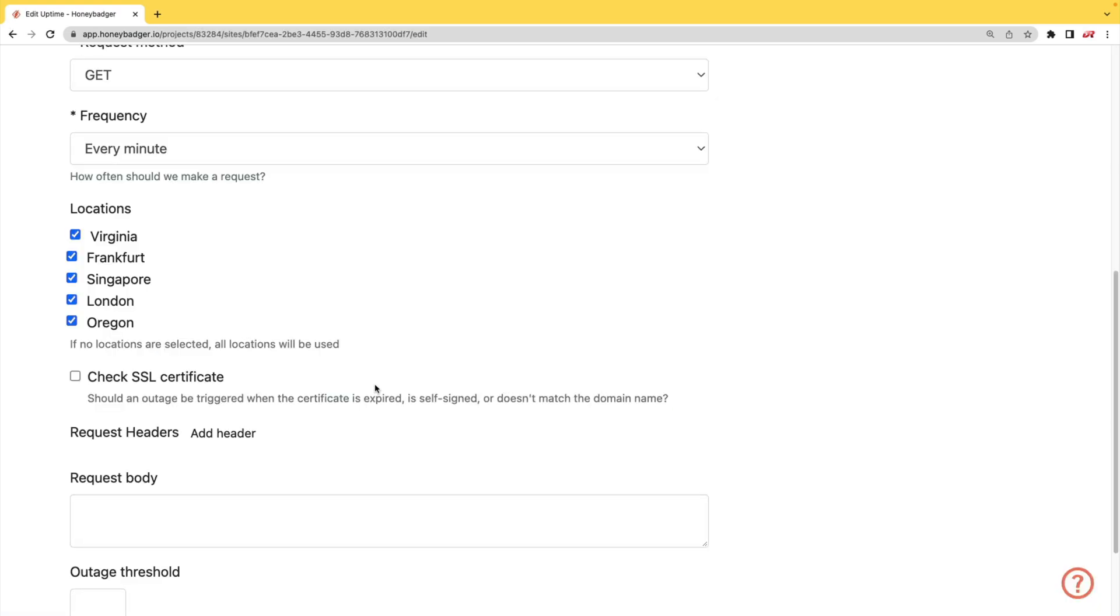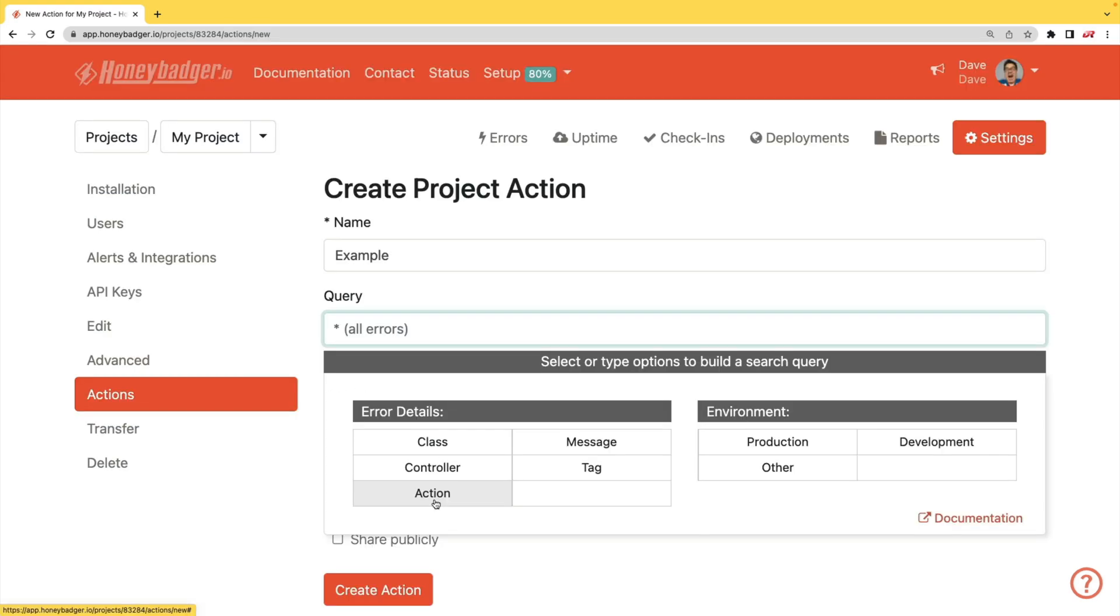In addition to your uptime monitoring, HoneyBadger now monitors your SSL certificates. And HoneyBadger now has actions which will allow you to do bulk updates to all your errors, or you can set defaults for incoming errors.